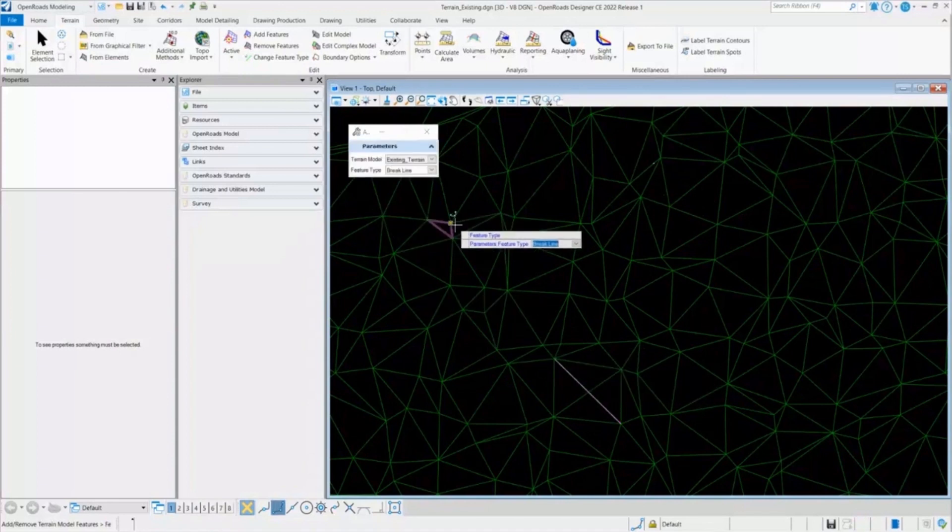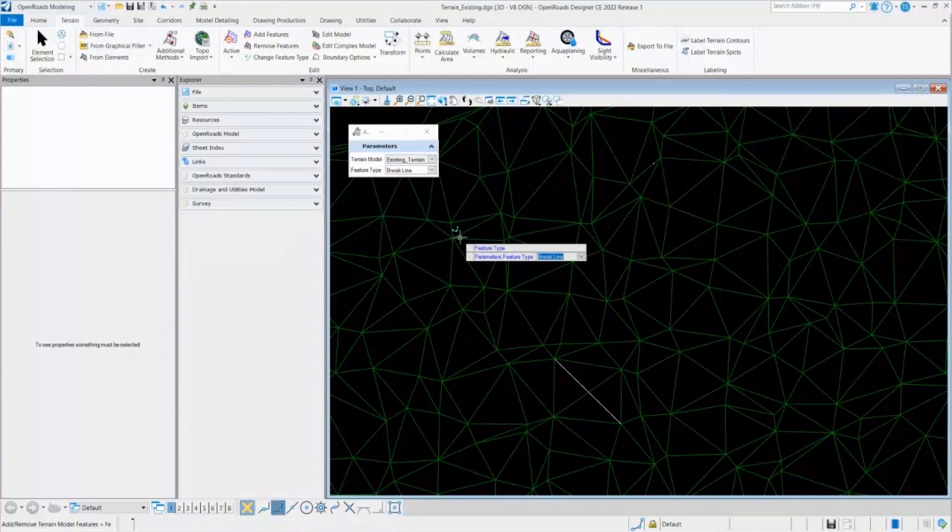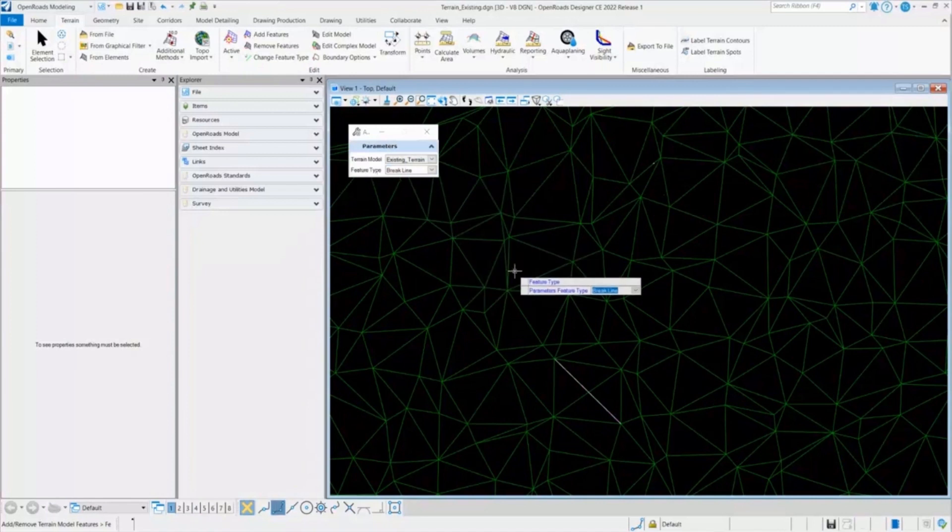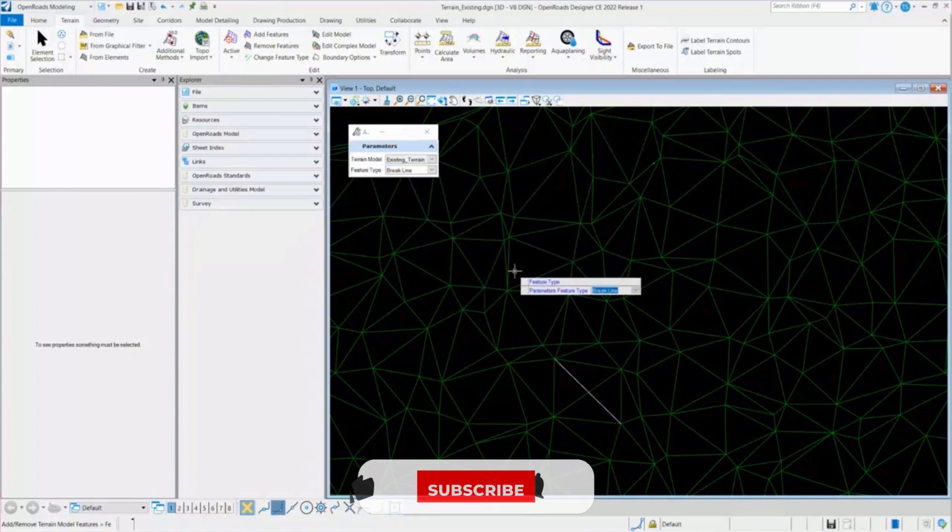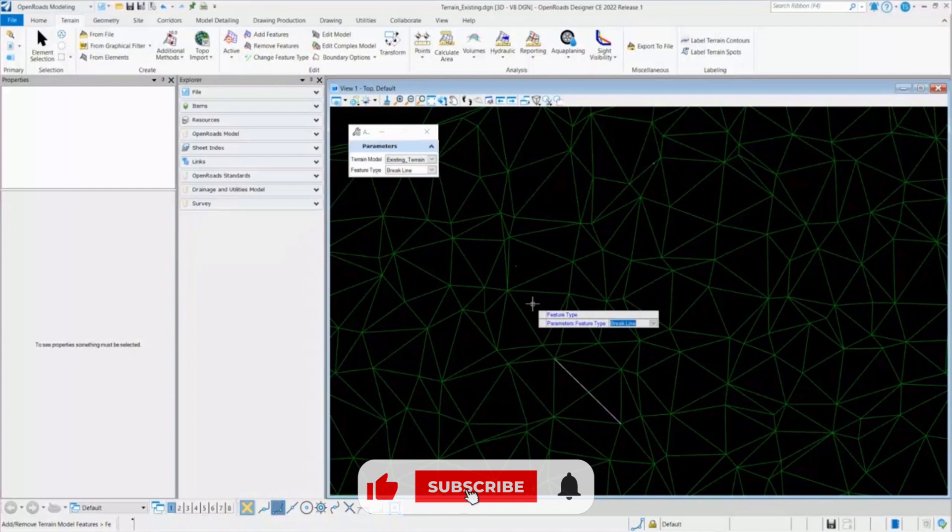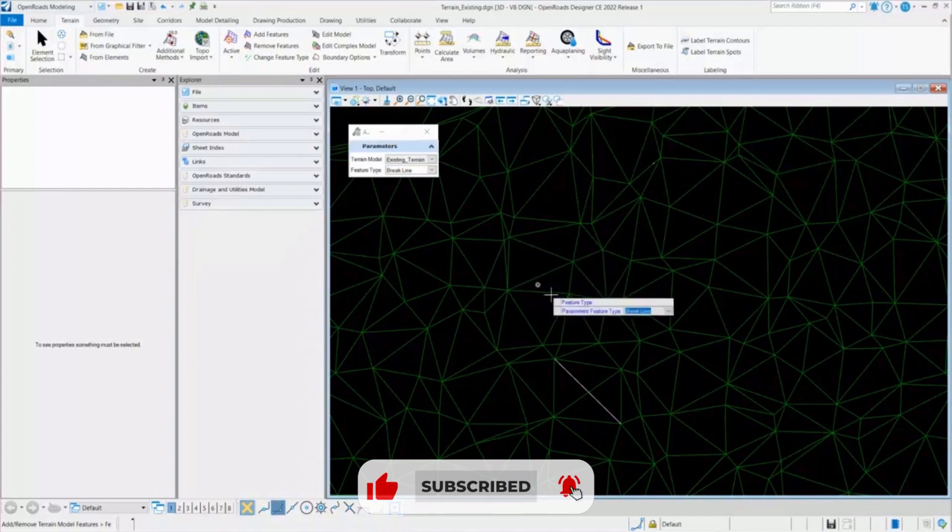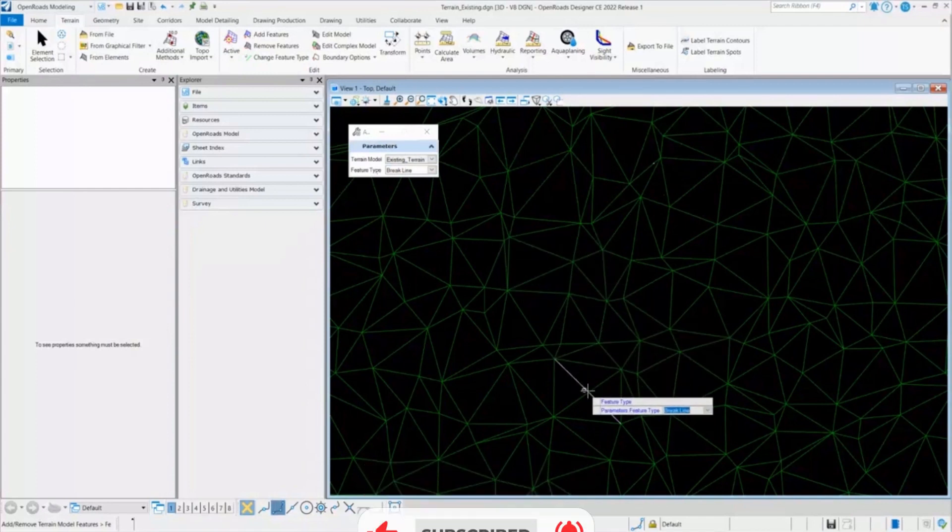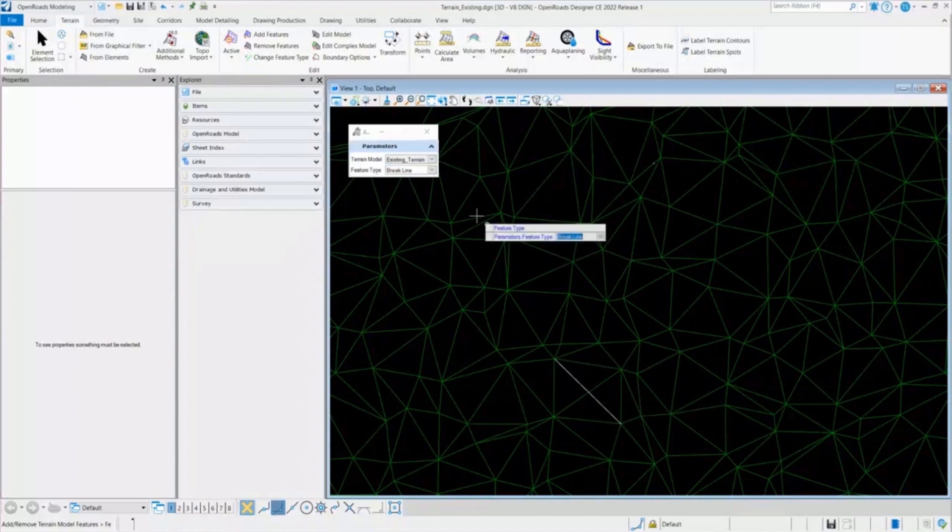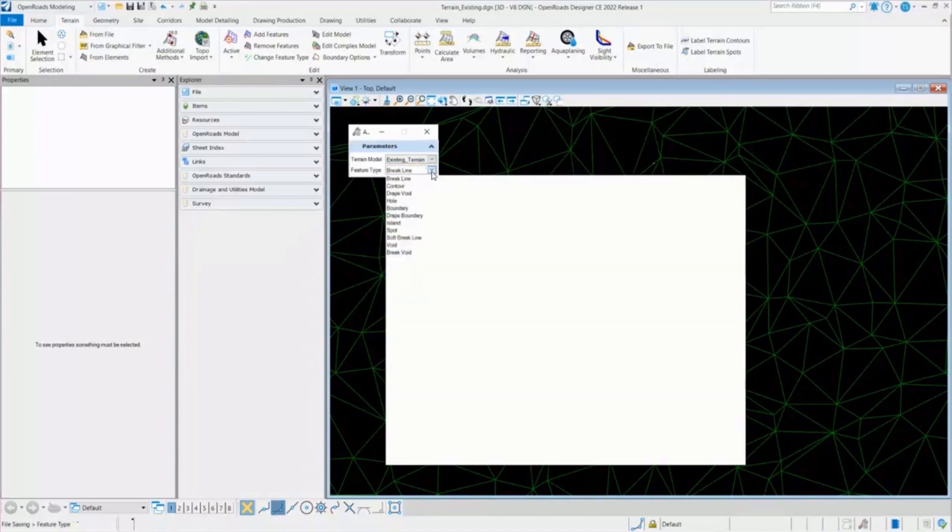So once I do the right click, it asks me for the second option to select, which feature type I want to bring that element in. So right now I want to bring this element as a break line. So I have selected the break line. But as you can see here, we have different options to bring that element in.